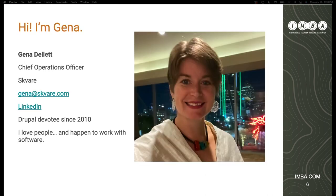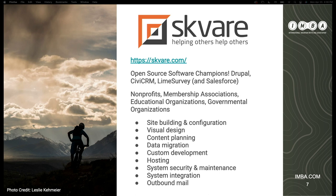I'm Jenna Dillette and I work with Square. I like to say about myself that I love people and happen to work with software. We're open source software champions — we've been in the Drupal space as an agency since 2008. We also work with a lot of CRM systems, so we're very much a back-end shop. We spend most of our time supporting clients with membership structure, donations, event management, email campaigns, and how those integrated systems work together. About ten years ago we also started into hosting — we have our own mail server — so we're a long-term technology partner to organizations like IMBA.